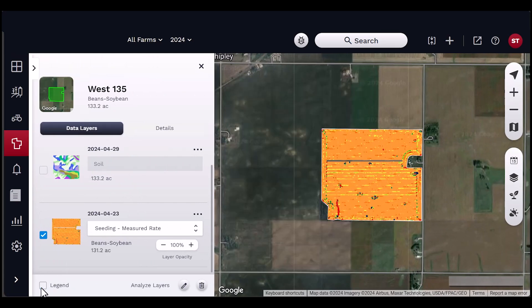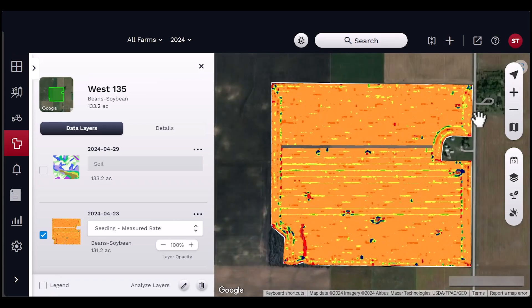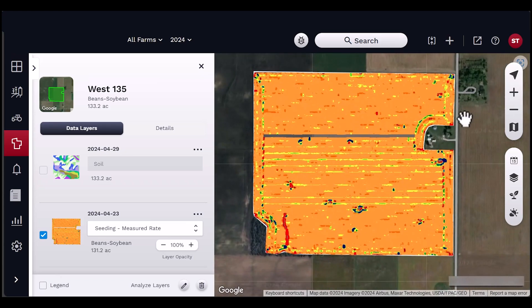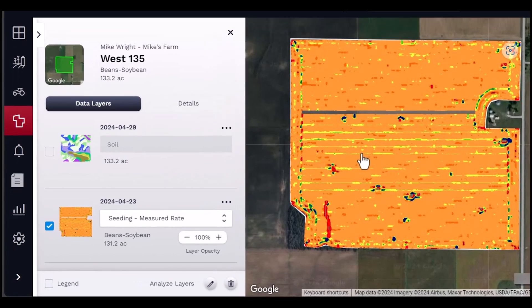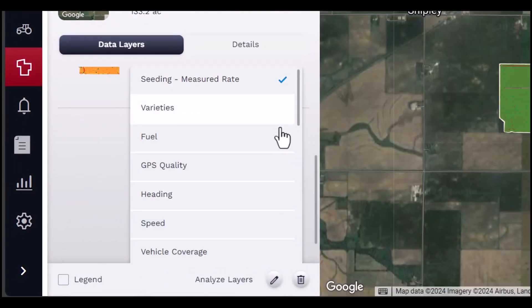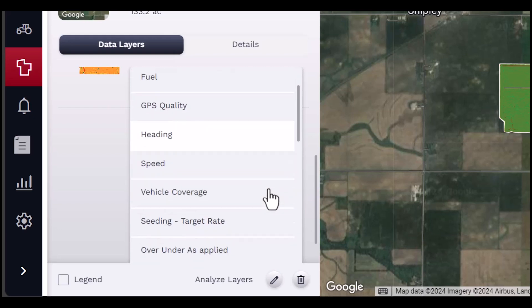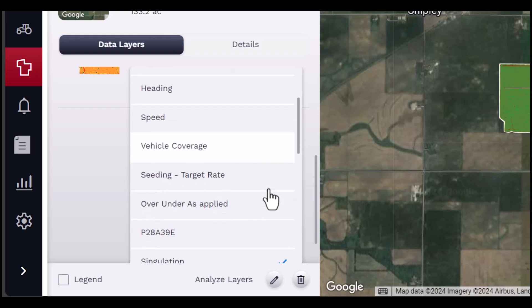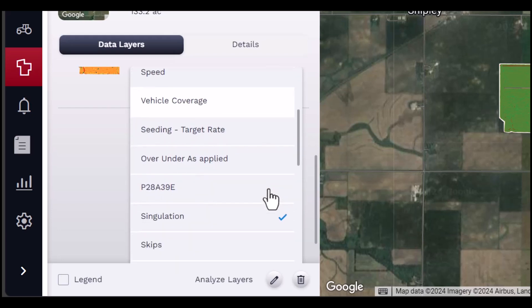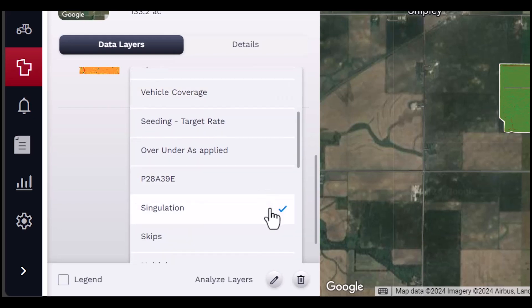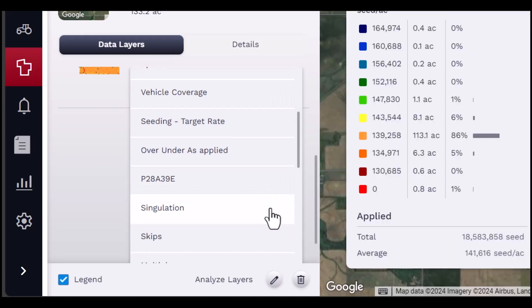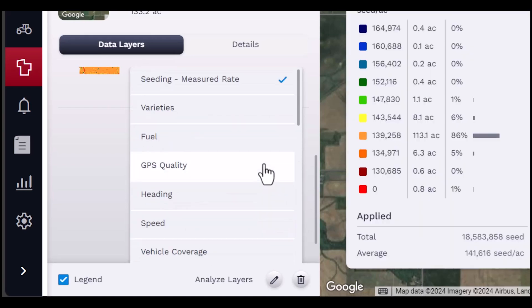Use the map controls on the right-hand side of the map area to adjust the map view. There are several other sub-layers found within each data layer. Click on the drop-down menu next to the layer name to explore each data set. To view a data set in the map area, select the desired item by clicking the name. You may select multiple data sets to view at once.